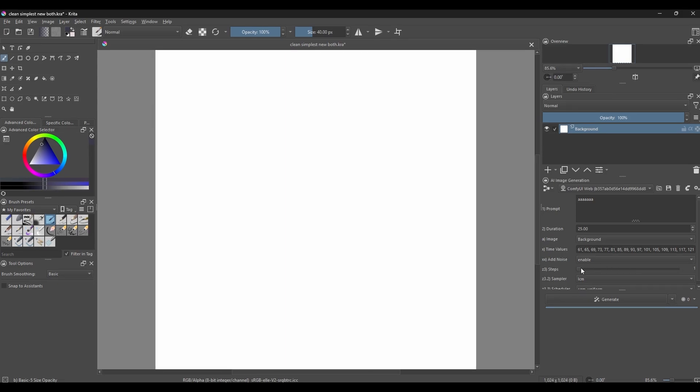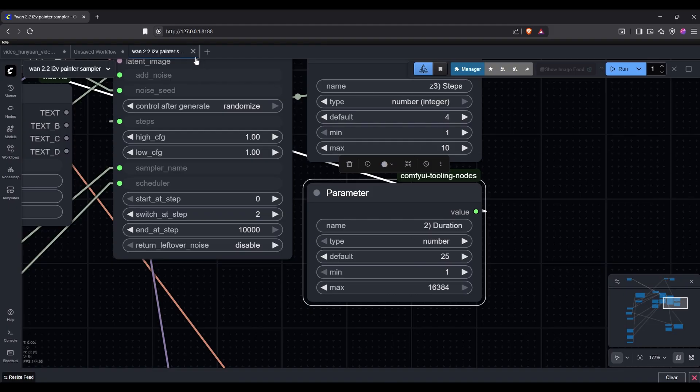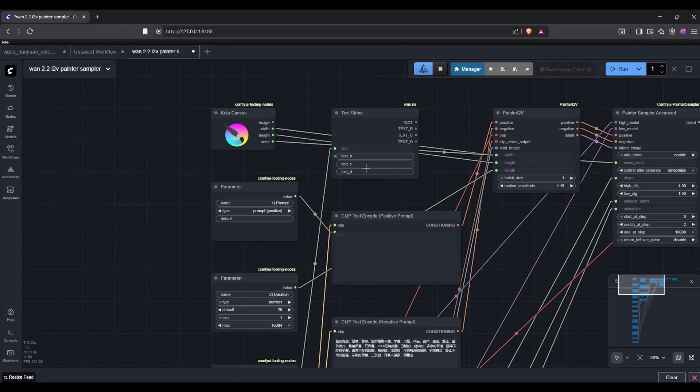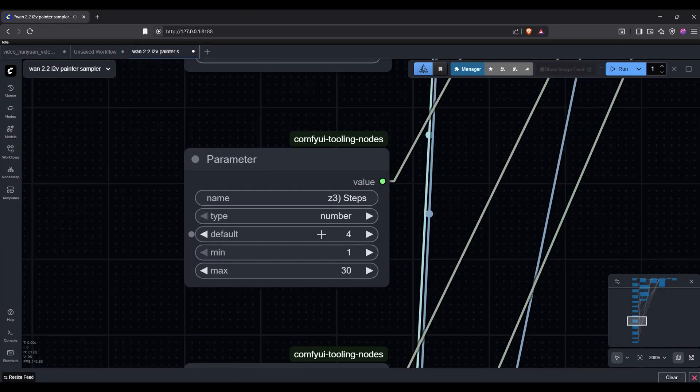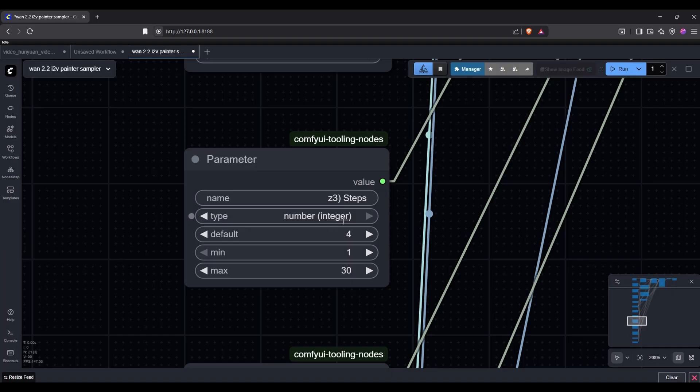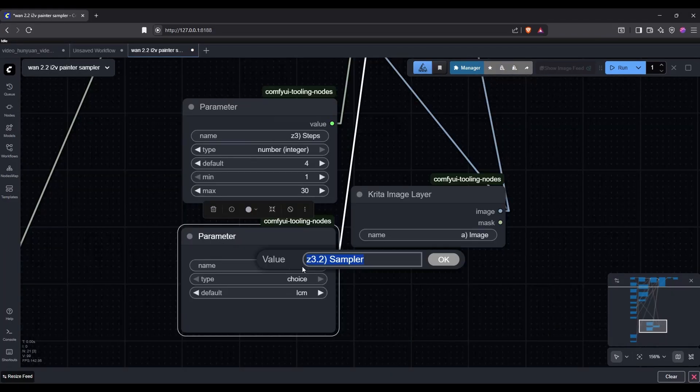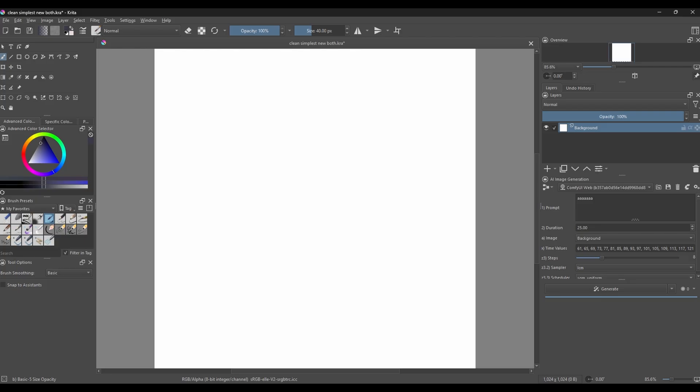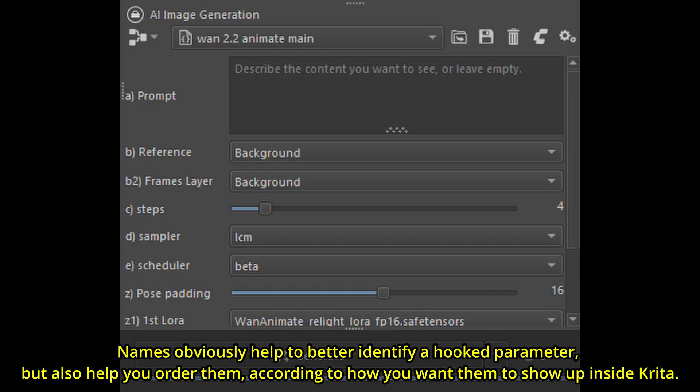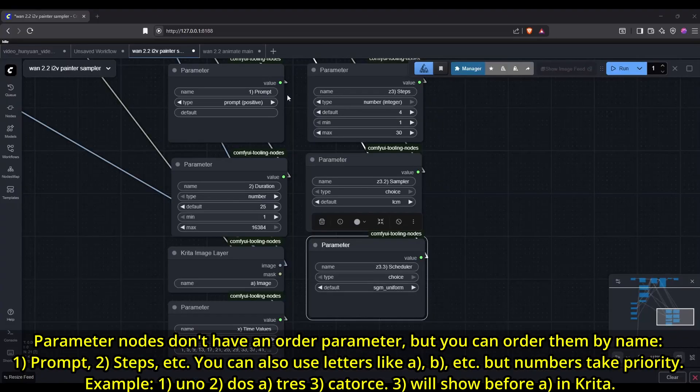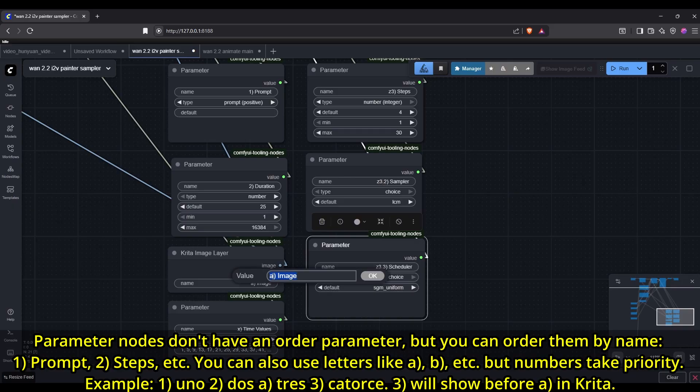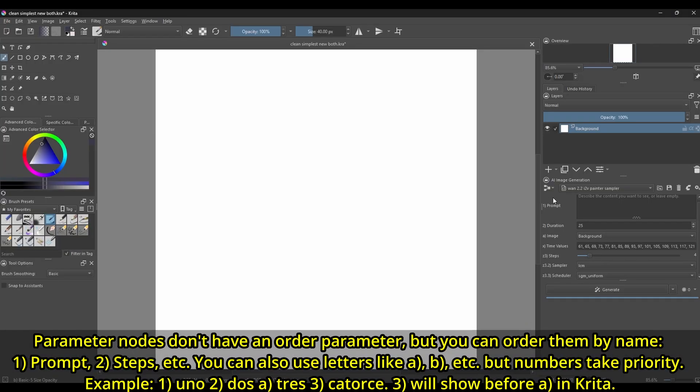Also note that, while the number integer option sticks once you save your workflow in Krita, if you open that back up in ComfyUI, it will be reset back to regular number, so just keep that in mind to change it again if you don't want decimal values. Notice too that you can name your parameter nodes, and also a couple of other Krita nodes, like layer nodes. These names will also be reflected inside Krita. This is important because, not only will it make it easier to identify a parameter, but it will also let you adjust how the parameters are ordered inside Krita. The parameter nodes themselves don't have a parameter to control the order in which they are shown in Krita, but you can adjust this with their name instead. Simply put a number like 1 at the start, and then that parameter will be at the top, then a 2 for the second parameter, a 3 for the third, and so on. You can also use letters like A, B, C, and so on, though numbers take priority.